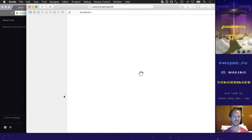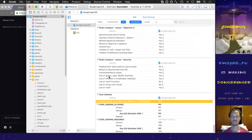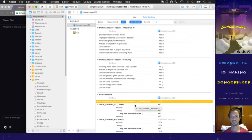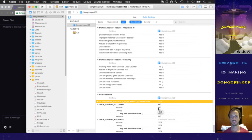Let's open the iOS project back up to see if it has those settings in User Defined. It is — we've got CODE_SIGNING_ALLOWED set to NO and everything else is default.